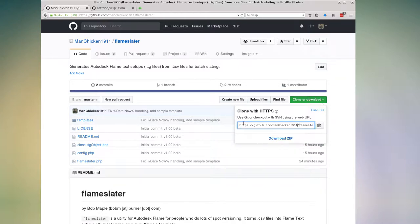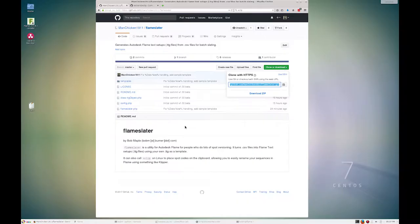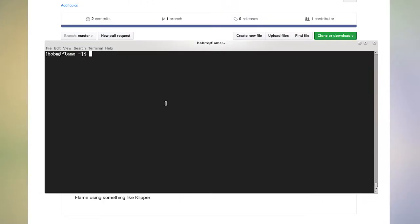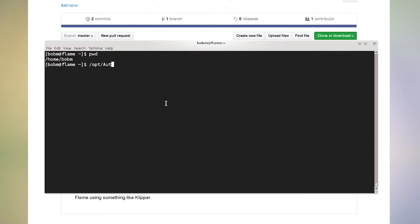So I'm going to click in here, select this whole thing and copy it. And then in a terminal window, I'm just in my own personal home directory. Now I use my own user. If you're using the default Flame user, that's going to get mixed in with all your stuff in Opt Autodesk.